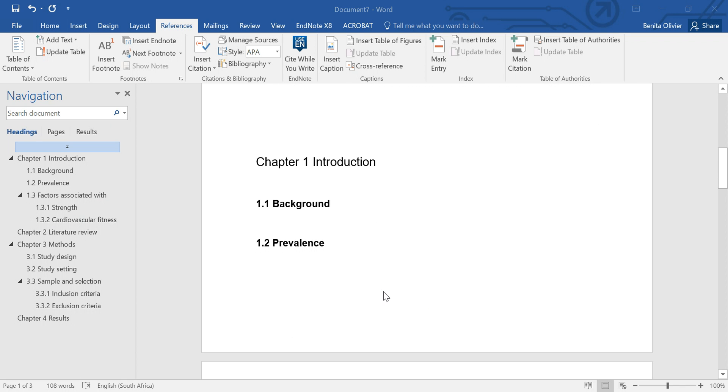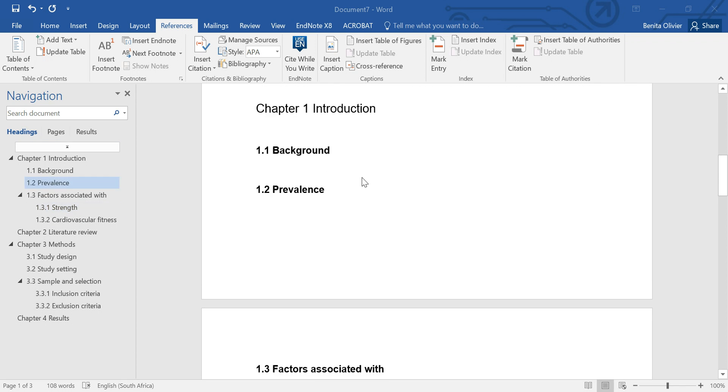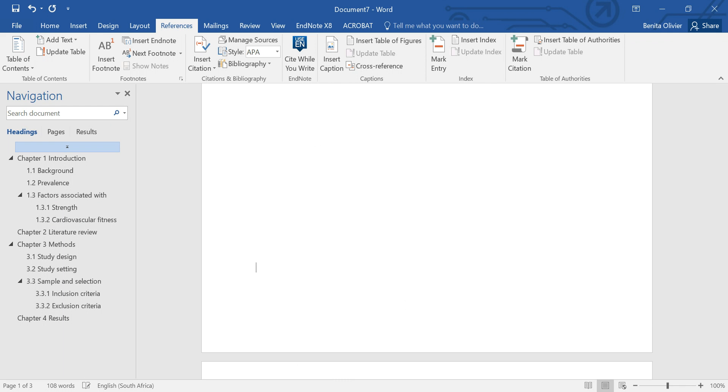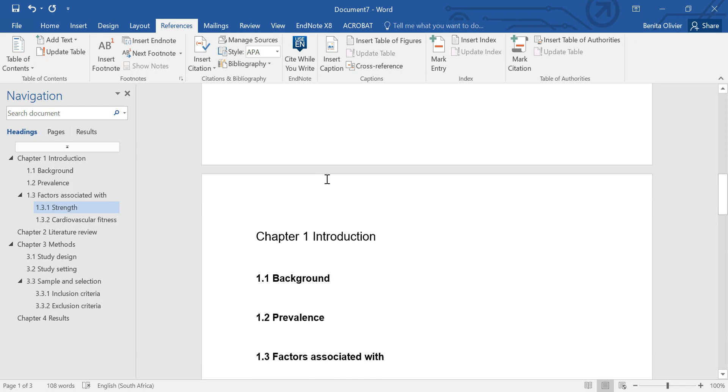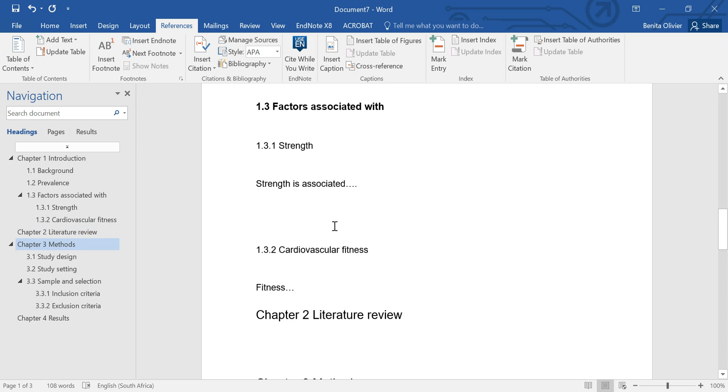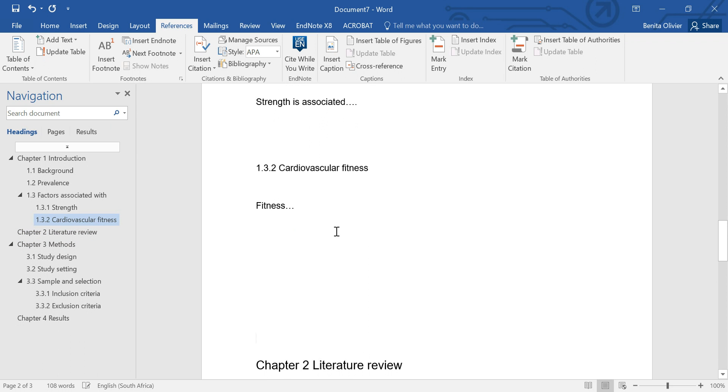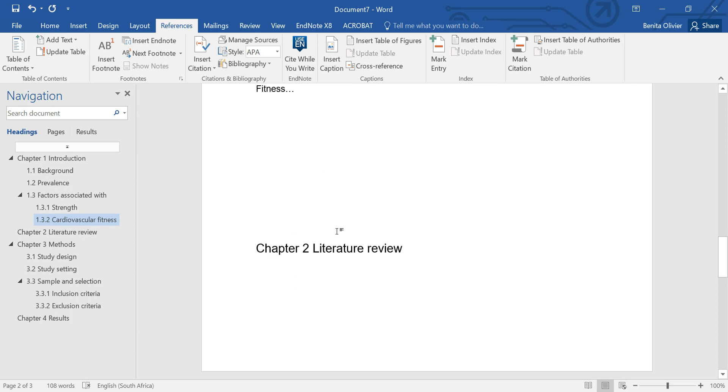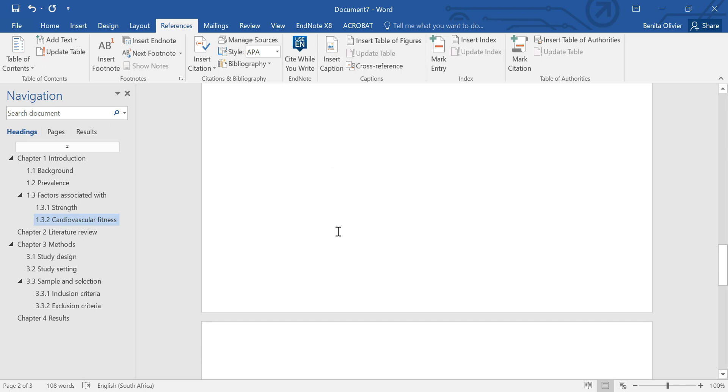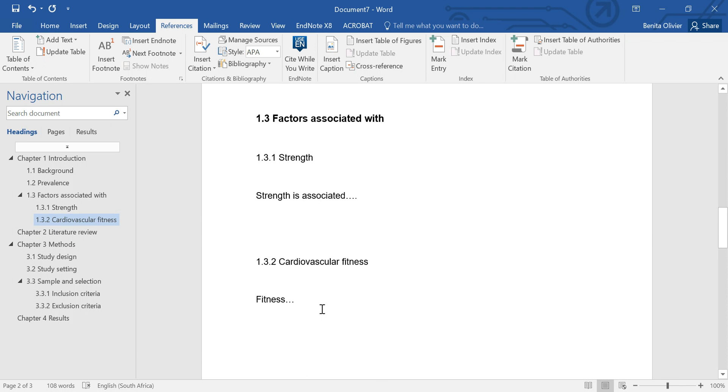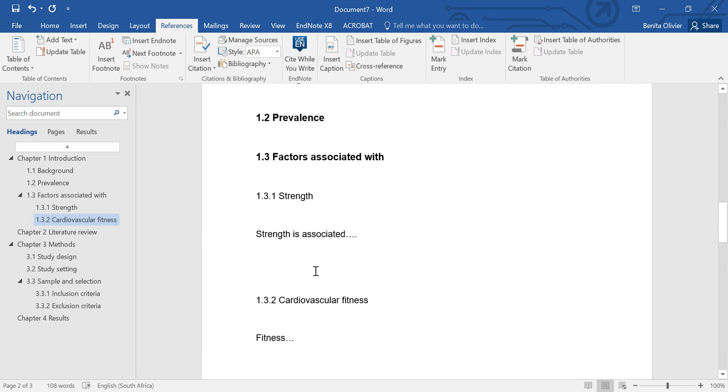Now in the previous video we formulated our entire thesis dissertation research report using multi-level lists and now we're going to continue that and just insert figure labels, figure captions in between.